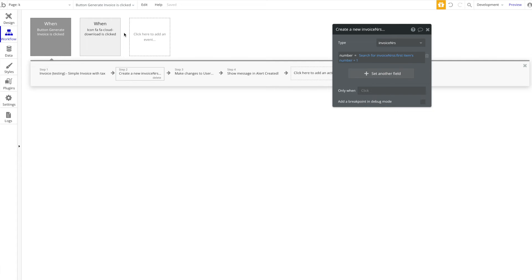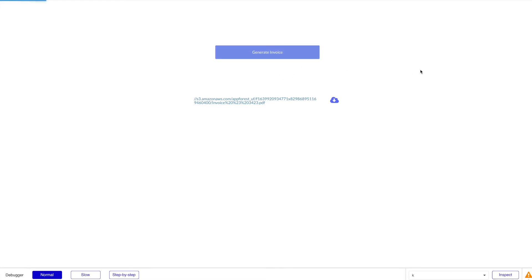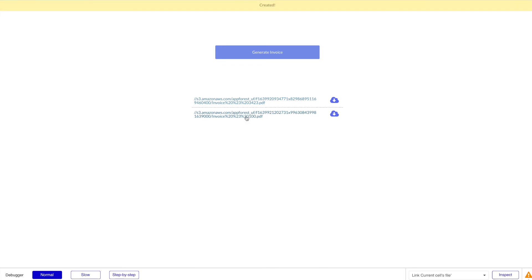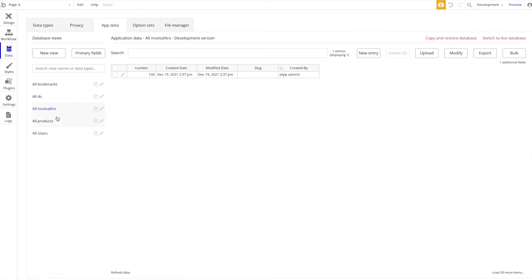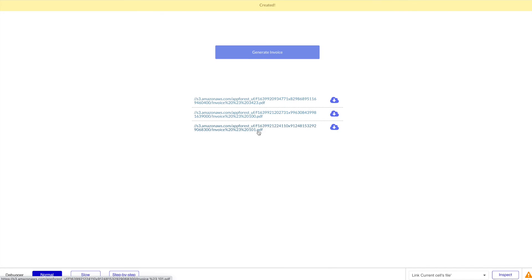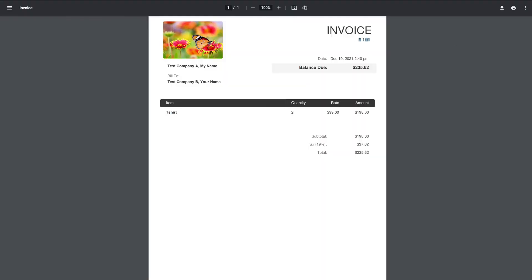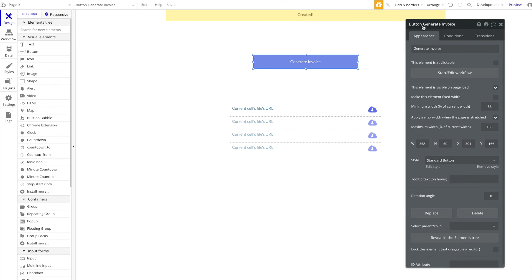Let's test this — refresh the page and generate a few invoices. Clicking 'Generate Invoice': the new invoice shows invoice number 100. In the database under App Data, we can see 100 was used and 101 was created. Generating another invoice gives us number 101, and checking the database shows 102 was created. A really simple way to generate ongoing invoice numbers.